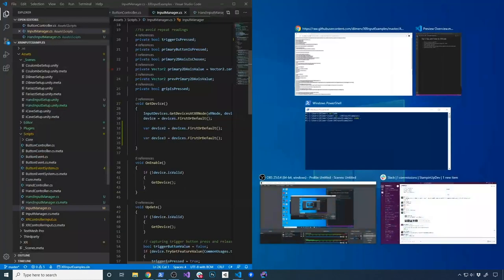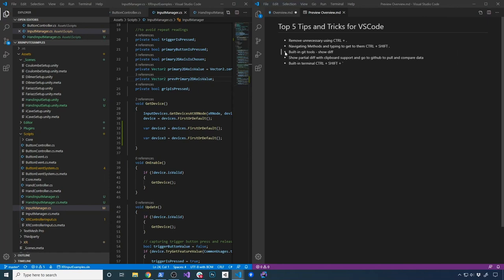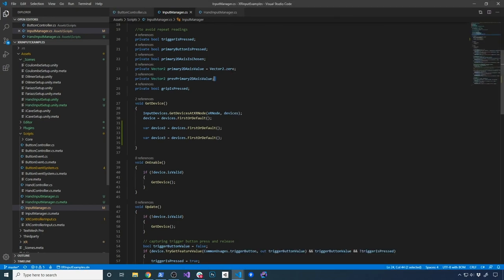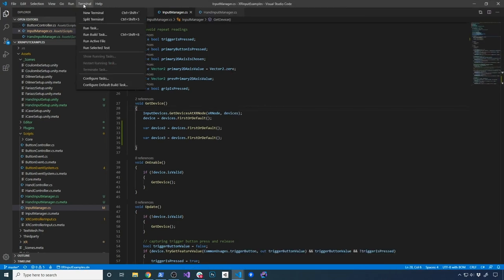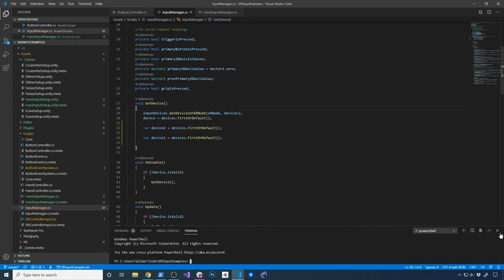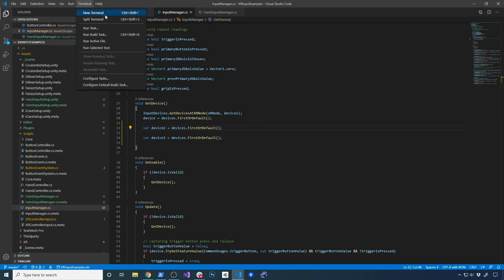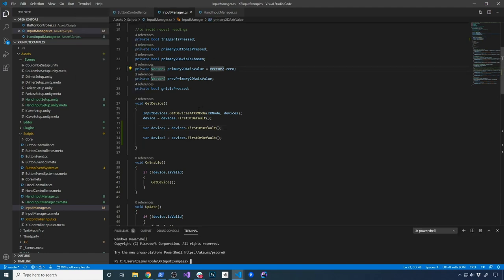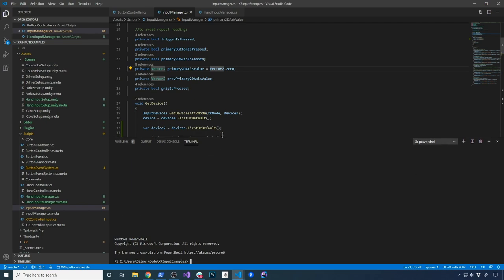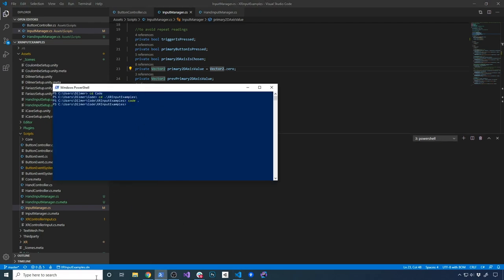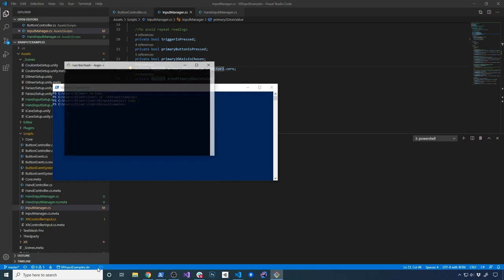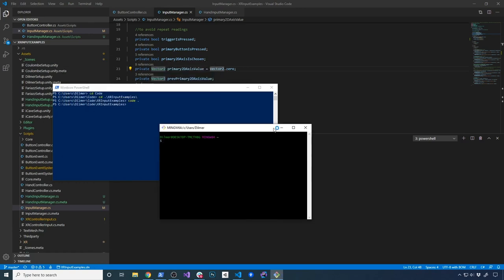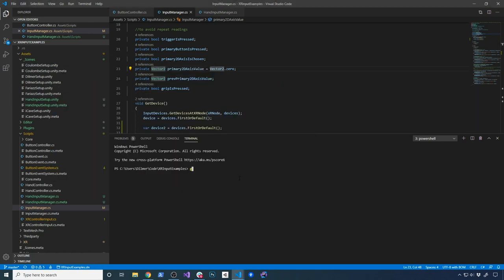The last tip, which I really enjoy because I use the terminal quite a bit, is the built-in terminal. You can get to it by clicking on the Terminal menu and selecting New Terminal, or use the shortcut Ctrl+Shift+Tilde. It's going to open it up right inside VS Code so you don't have to have PowerShell or Git Bash open separately.